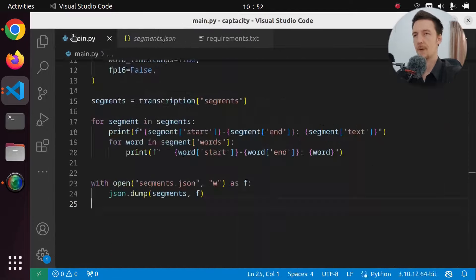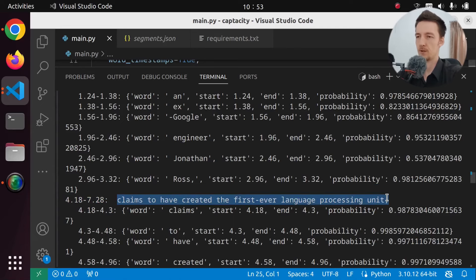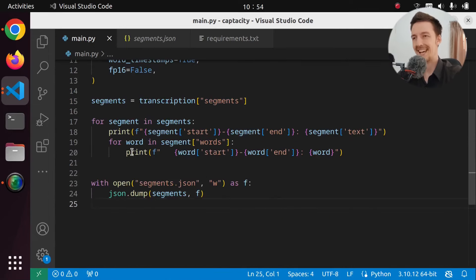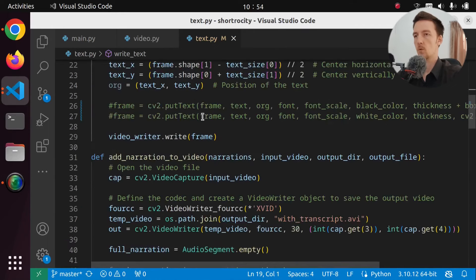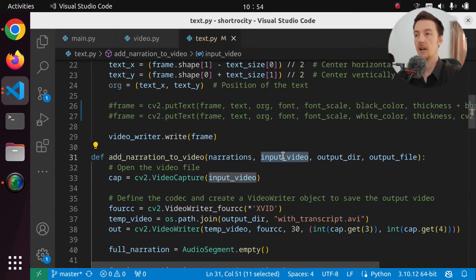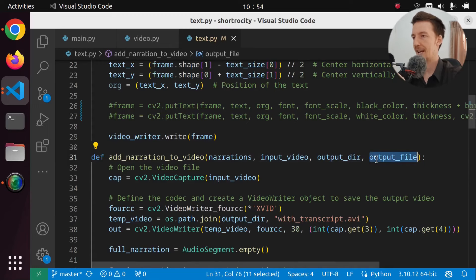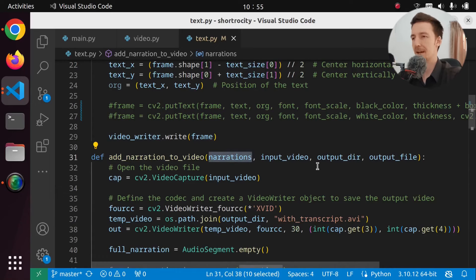Now it is kind of nice that we have these segments, but maybe the segments are too long for a YouTube short, so it doesn't really help. We still have to create our own segments. So what do we actually want to do so that we can get the transcription over the video? Let's go and take a look at our Shortrocity project. We have text.py, which has add_narration_to_video. We have the input video, output directory and output file, and we have the narrations. But now the narrations should be just the segment data, or the transcription data, or just the words.